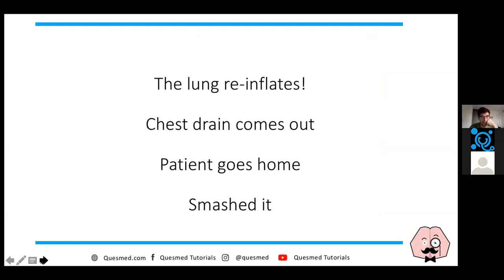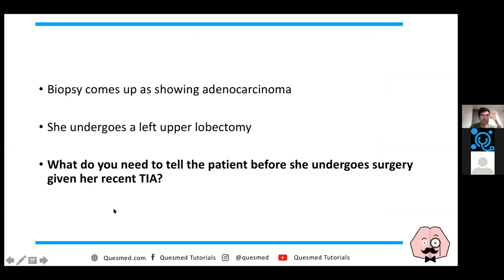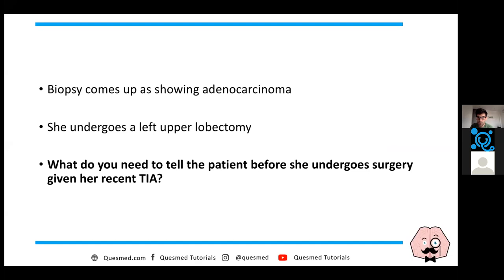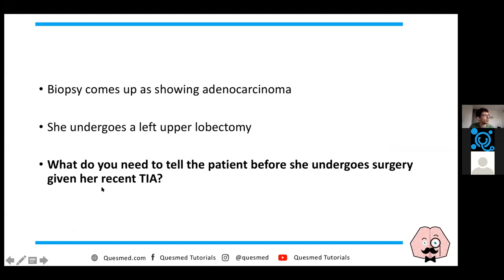As this is an integrated case, there's more. The biopsy comes back showing adenocarcinoma, and she undergoes a left upper lobectomy. The question is: what do you need to tell the patient before surgery, given her recent TIA? Some people are saying stop taking antiplatelets - correct. She's been started on antiplatelets and we'd want to stop them because they increase the risk of bleeding and complications.